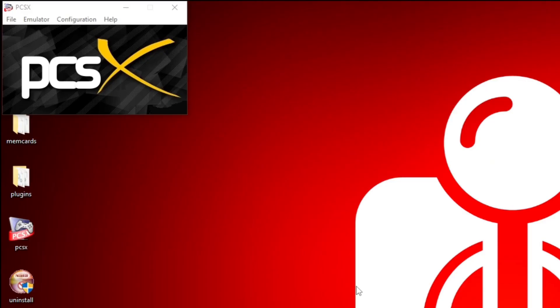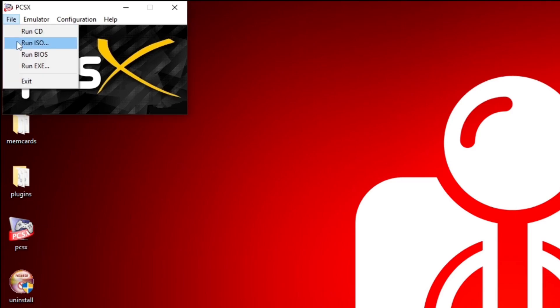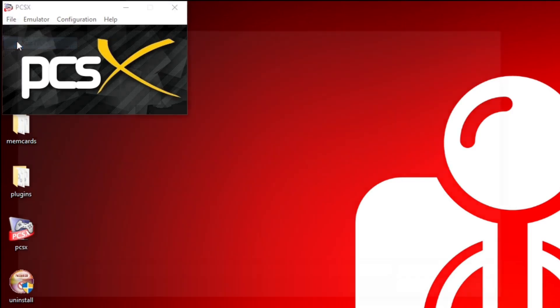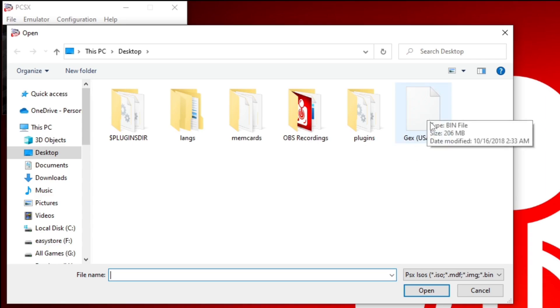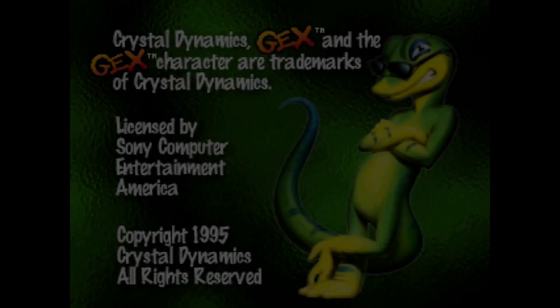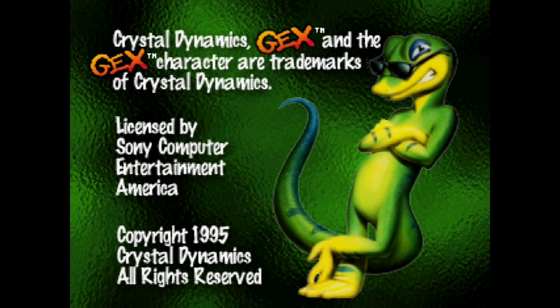Now, let's go ahead and load up a game. Let's go up to File, Run ISO. Locate wherever your PS1 games are installed on your computer. Select the game you want to load up. In my case, I'm going to load up Gex, which I have on my desktop. And then select Open. And the game should start.